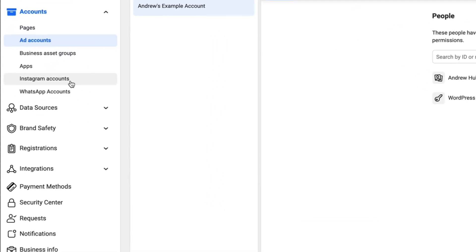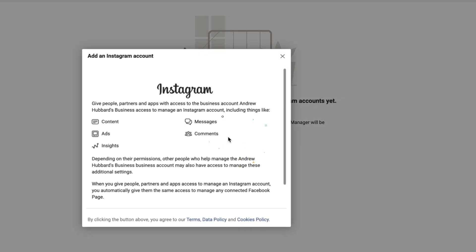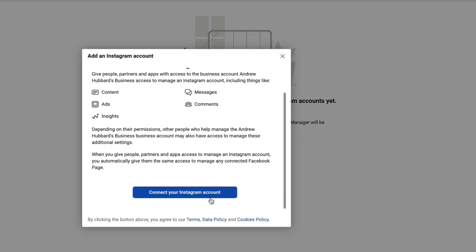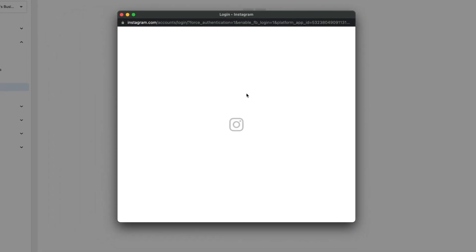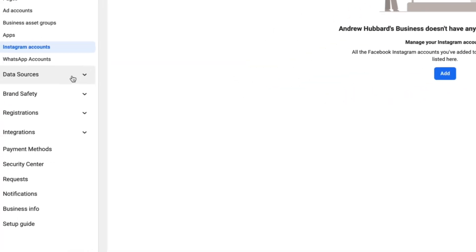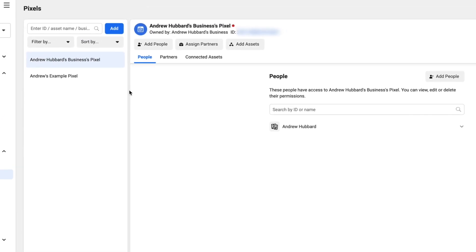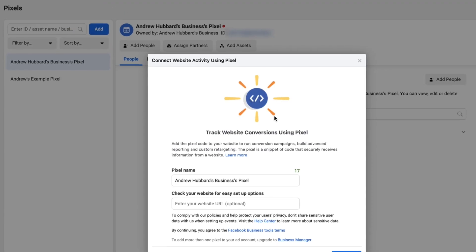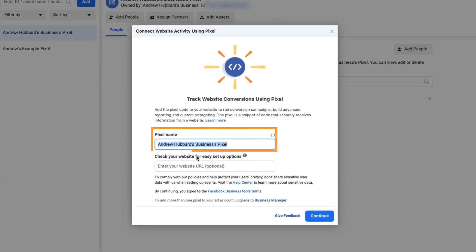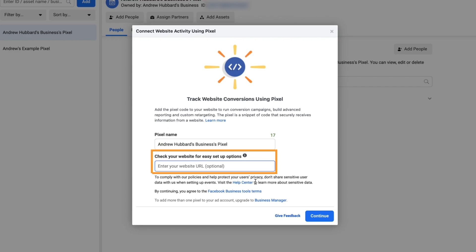Next, add any Instagram accounts you want to use. Go to Instagram Accounts on the left, click Add, then click Connect your Instagram Account. It will ask you to log into your Instagram account, and once you log in and grant access, your Instagram account will be added. Then add your Facebook pixels by going to Data Sources, clicking Pixels, and clicking Add. Give your pixel a name, enter your website URL, click Continue, follow the steps, and it will set up a new pixel for you.